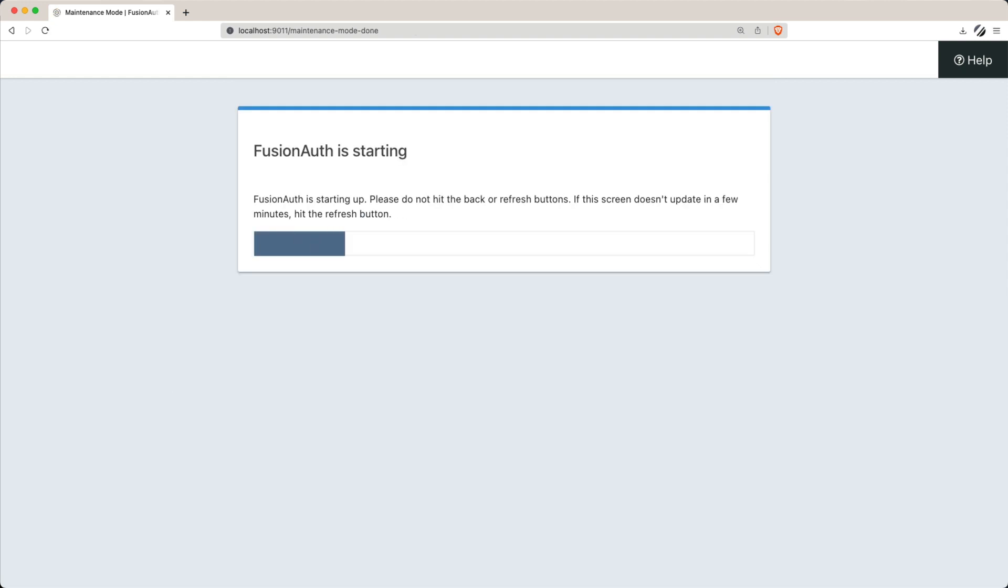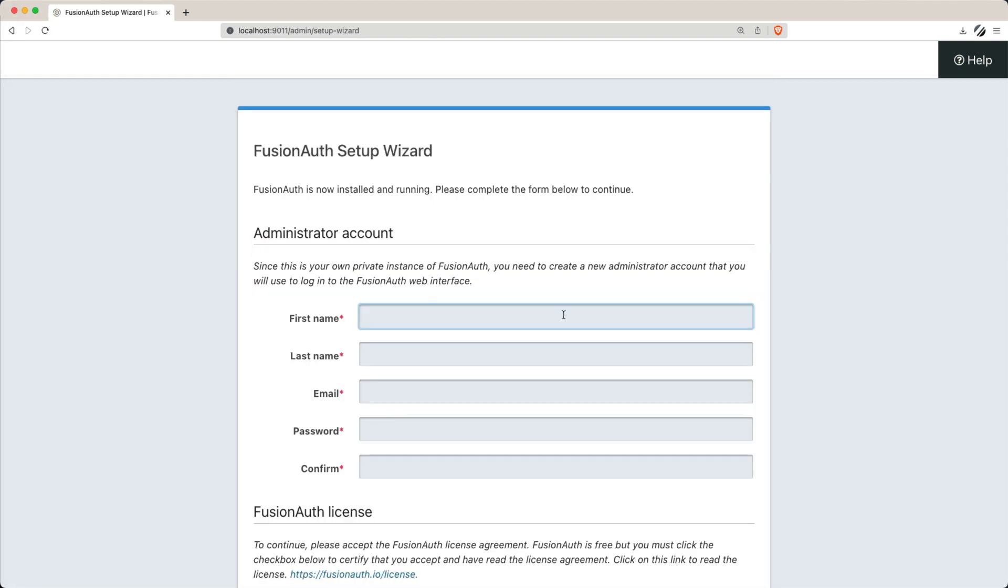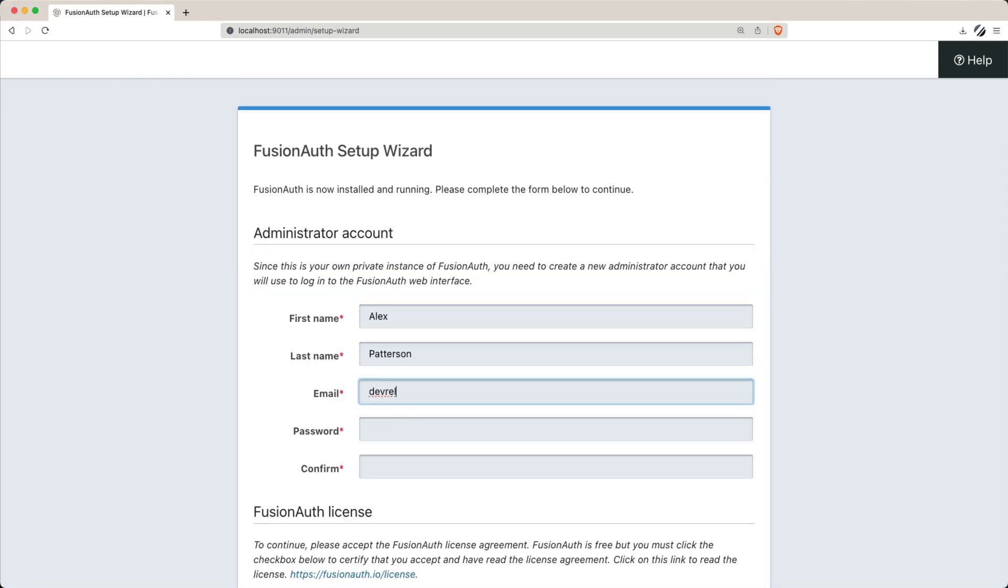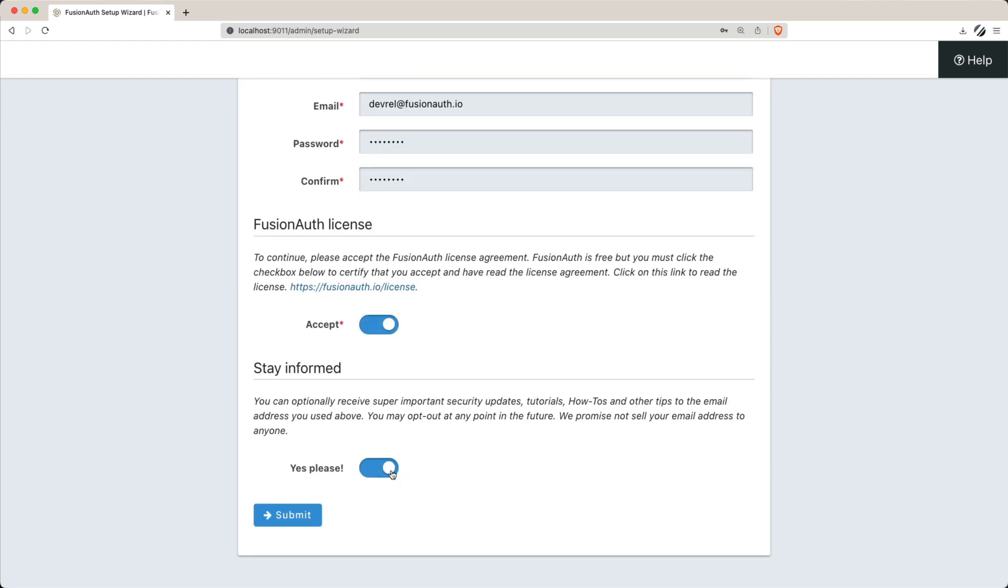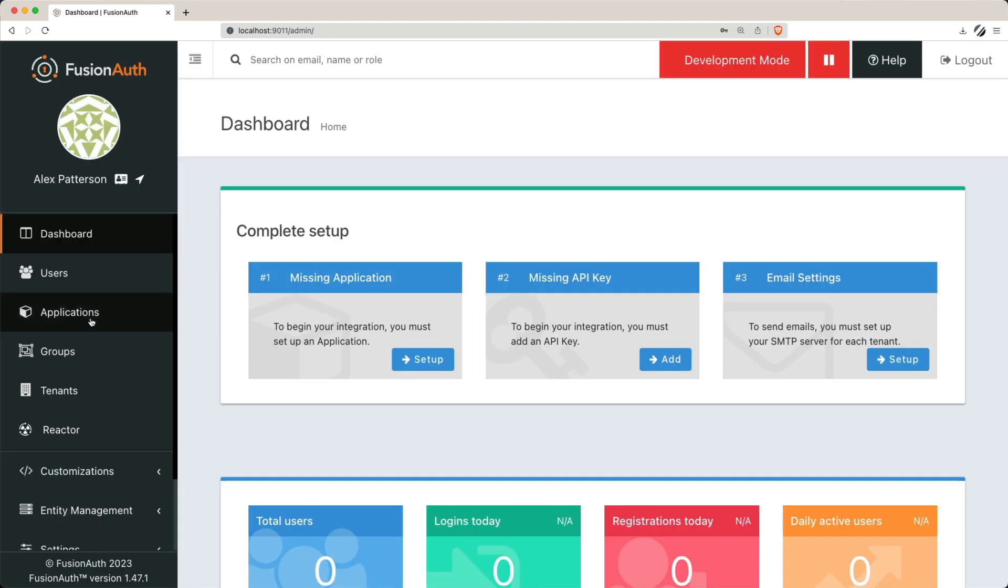Now we need to create an admin account and the application. After successfully configuring FusionAuth, it's time to create the initial admin account. Don't forget to accept the license and optionally sign up for the newsletter.